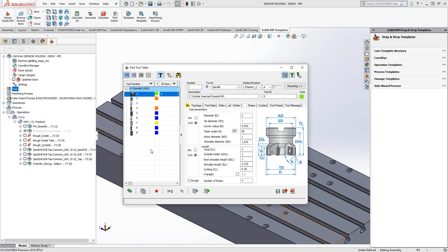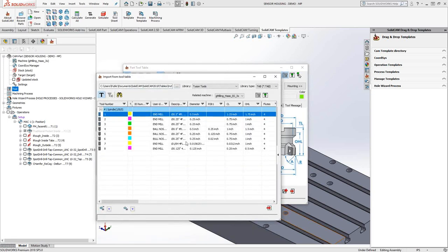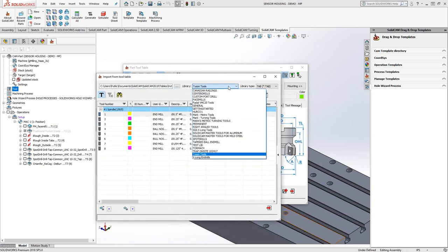With that global library I defined, let's say I went ahead and defined all the tools I have in my shop, and now I want to add them to this individual part file. I can go to import tools, and I can grab from one of my libraries. These are all the libraries that I have, but SolidCAM comes with default libraries.